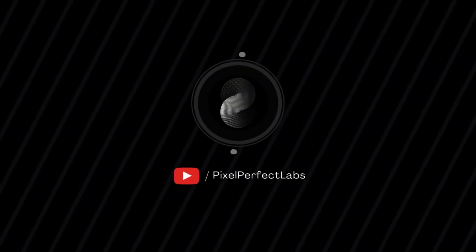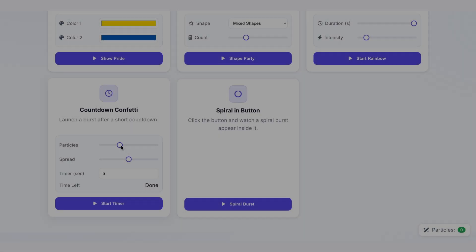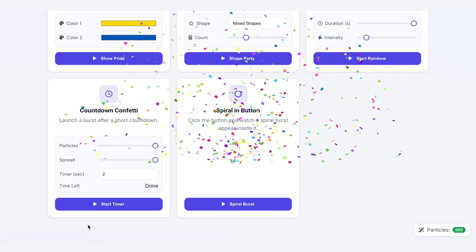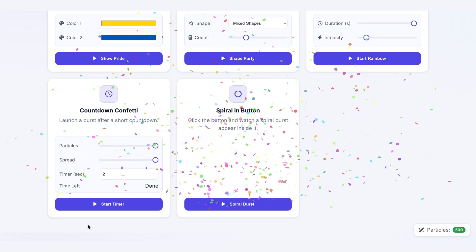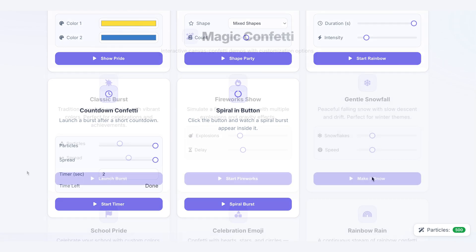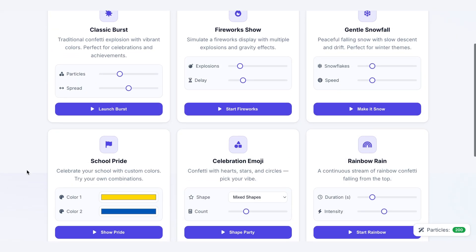Hey everyone, welcome back to Pixel Perfect. You know this is the place where we take those tiny UI details and turn them into serious product level polish. Stick around to the end, because you'll walk away with a complete toolkit you can drop into any project that needs a moment of celebration.